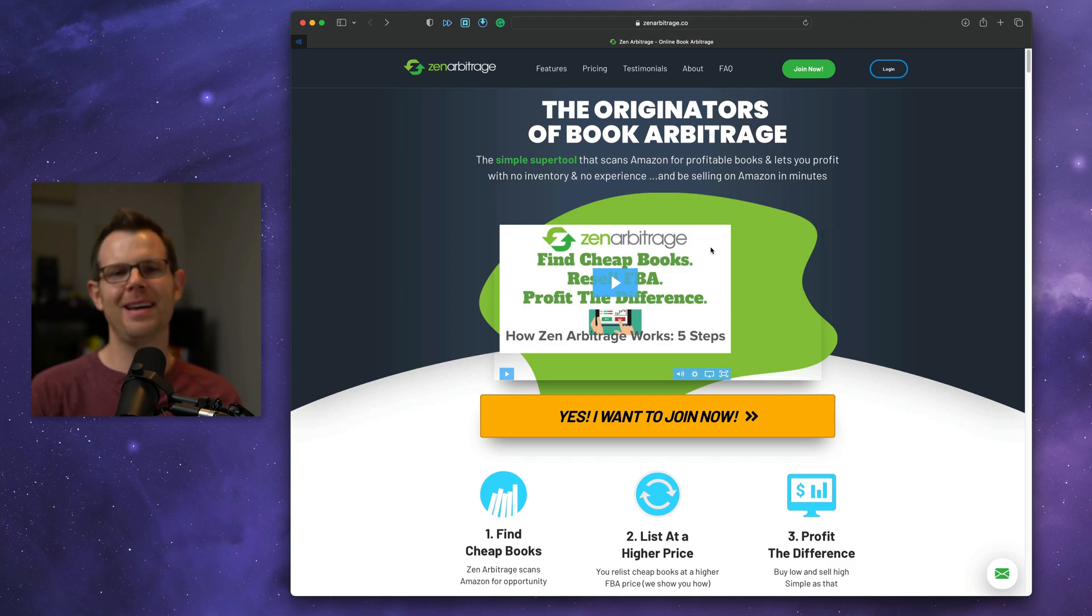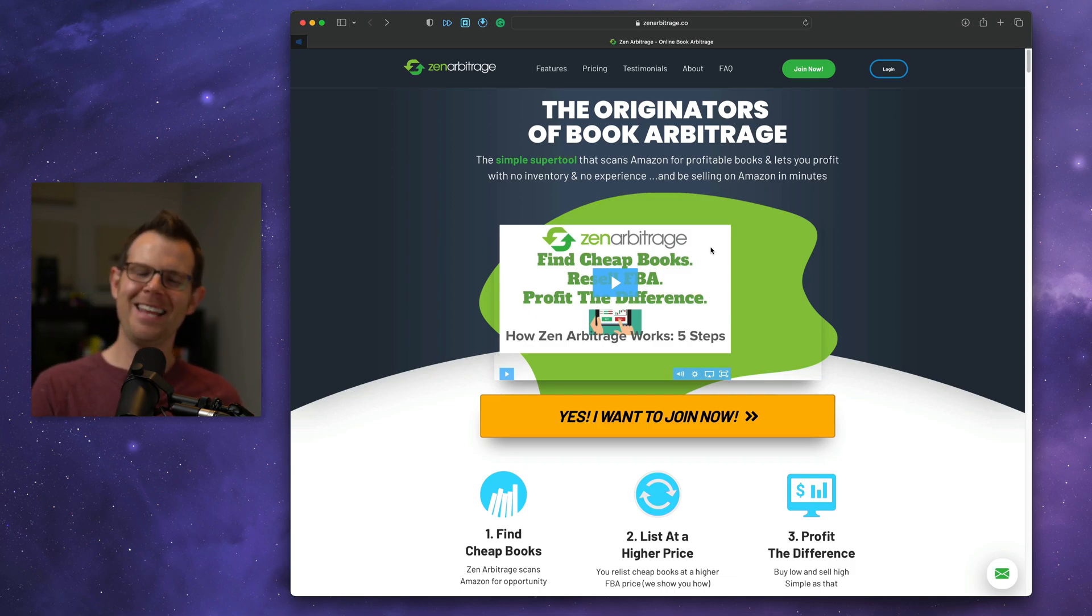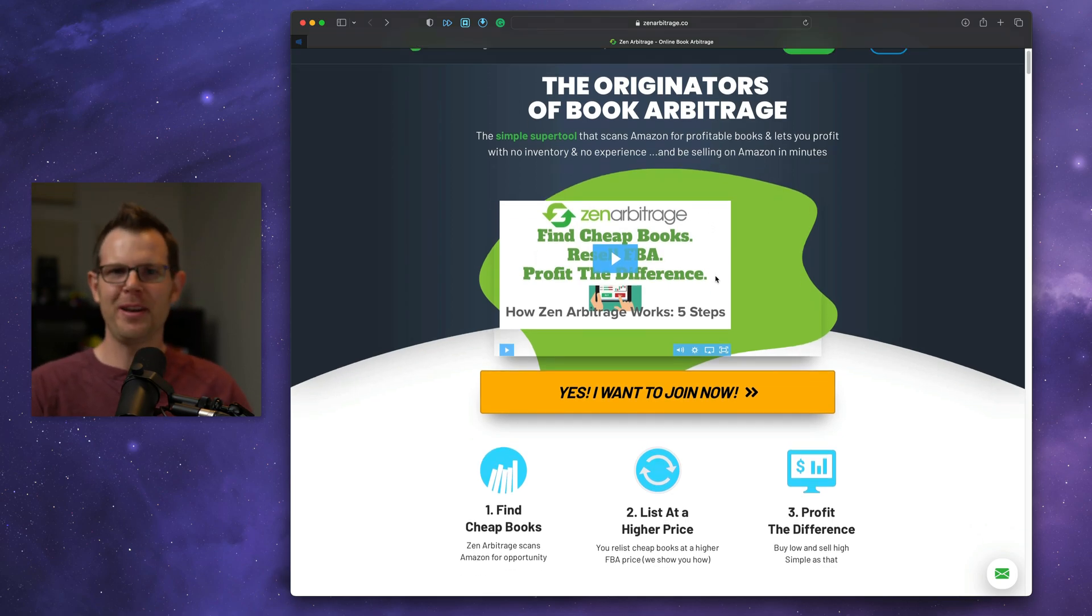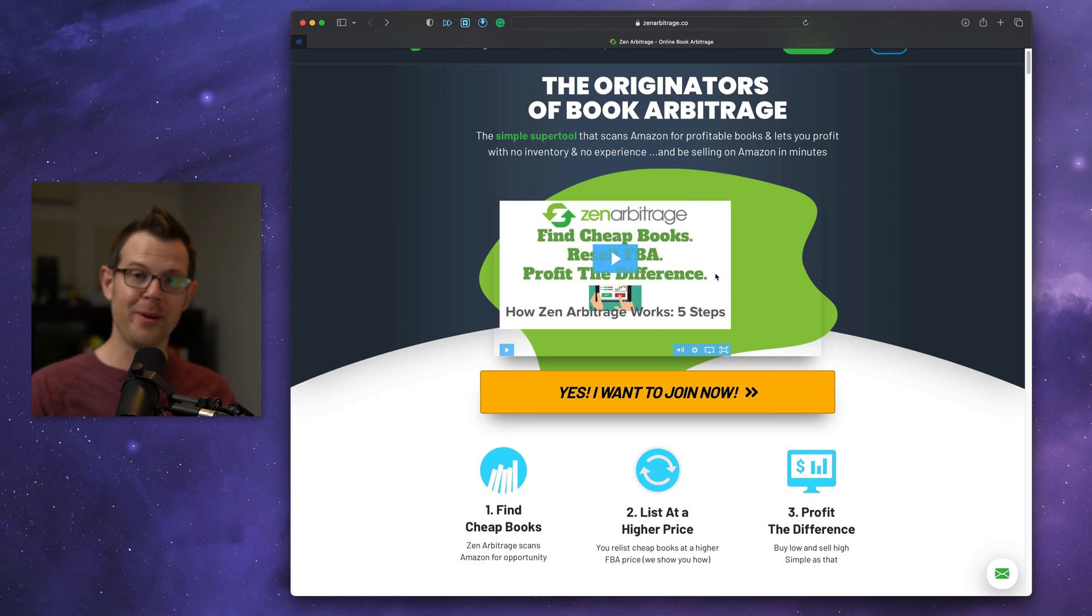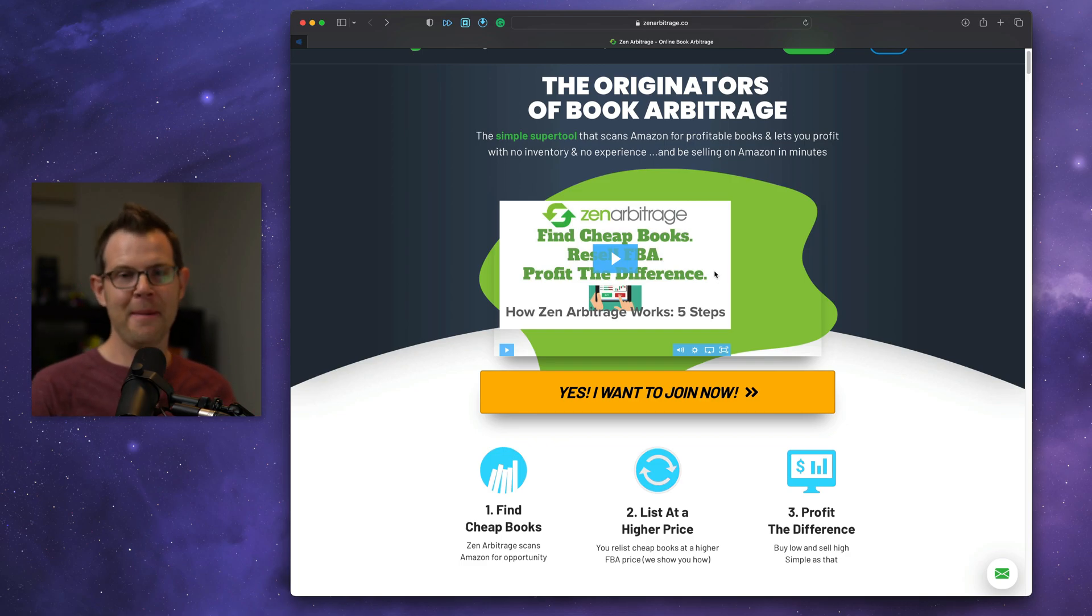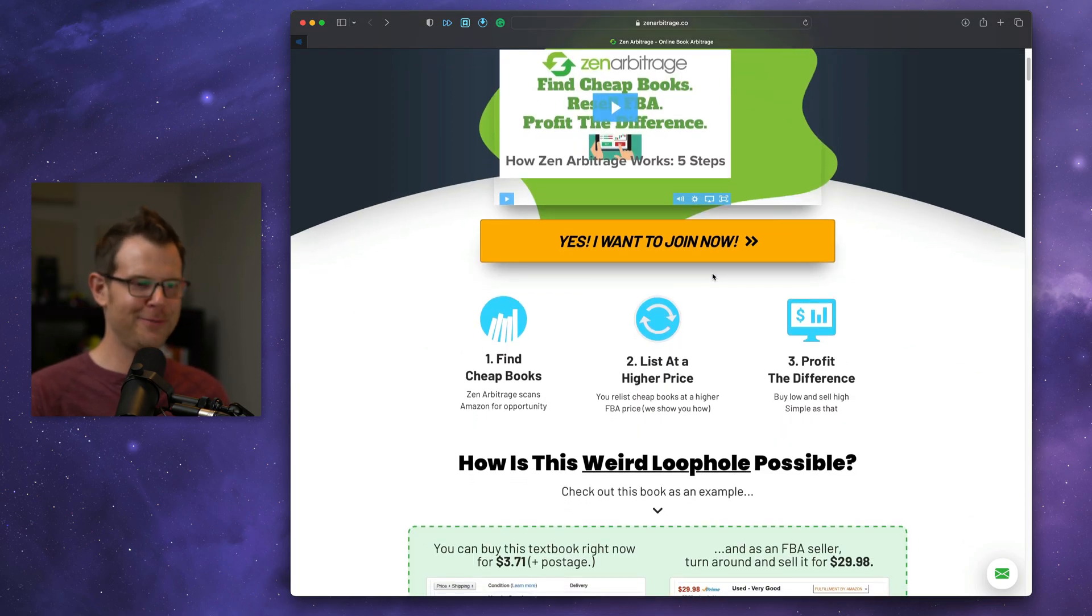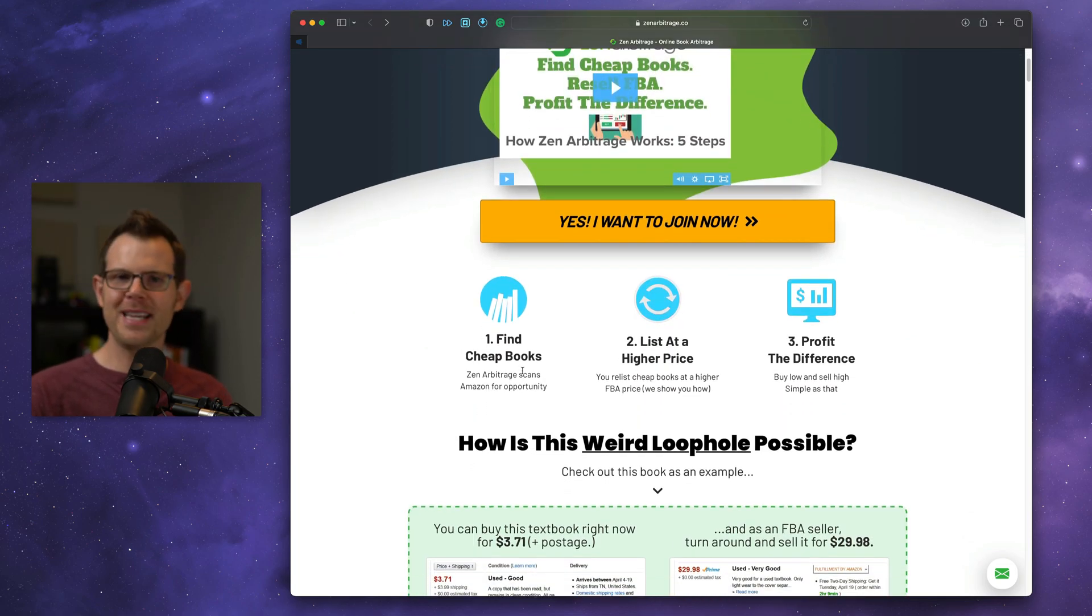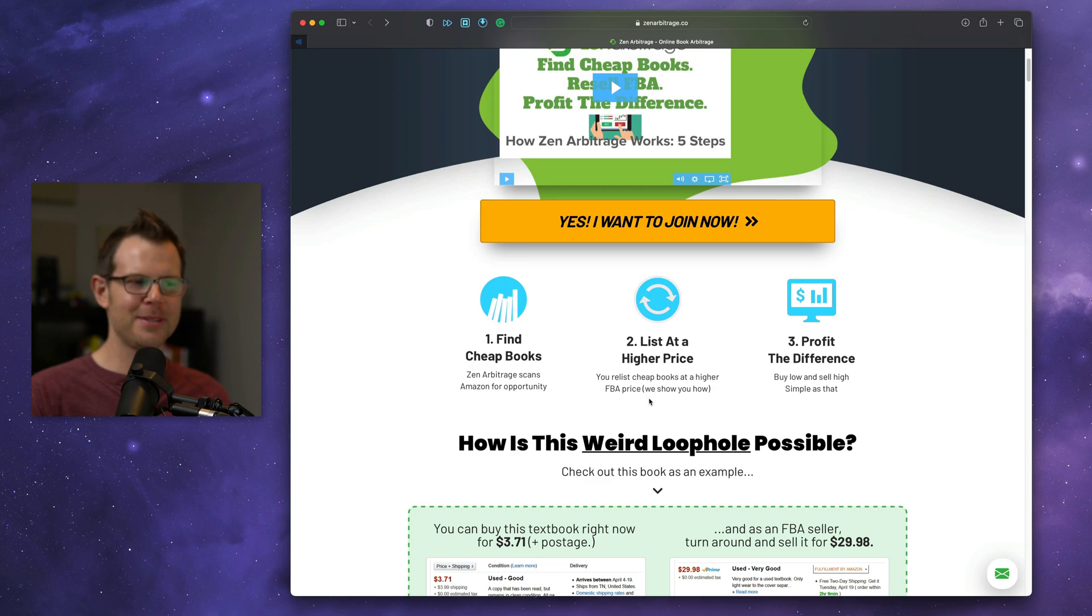And last but not least, we're going to talk about a kind of off-the-wall product here called Zen Arbitrage. This is one of the most bizarre products I've come across, and I just wanted to highlight it because I thought it was fun, and I'm actually super curious if it would work. So if you buy this and you make a ton of money, make sure you let me know about it. I'm actually tempted to try it myself just because I'm so curious. So what they're saying they can help you do is find cheap books on Amazon and then help you resell them on Amazon for a profit.